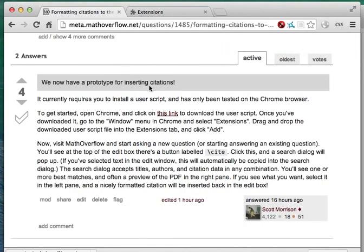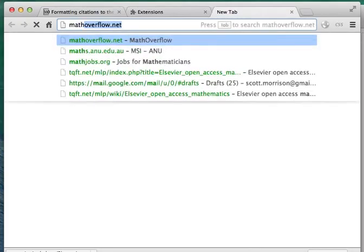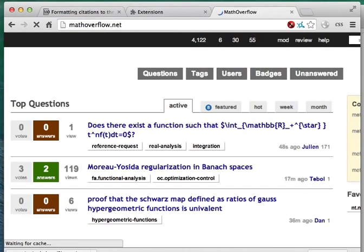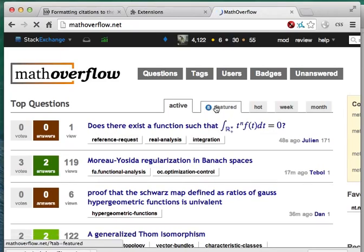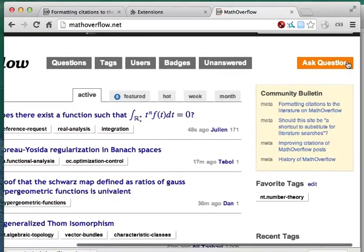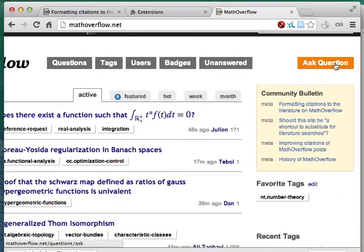Now, we can go over to Math Overflow and try it out. Let's ask a new question.